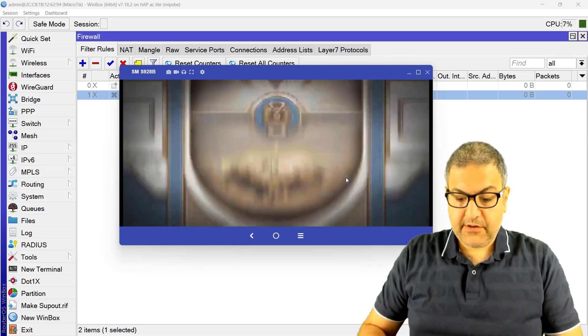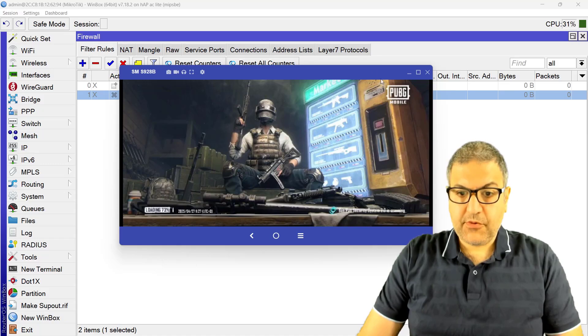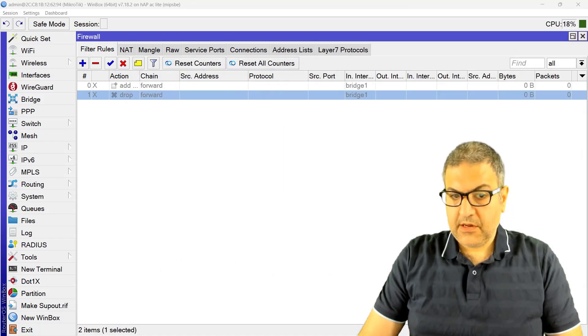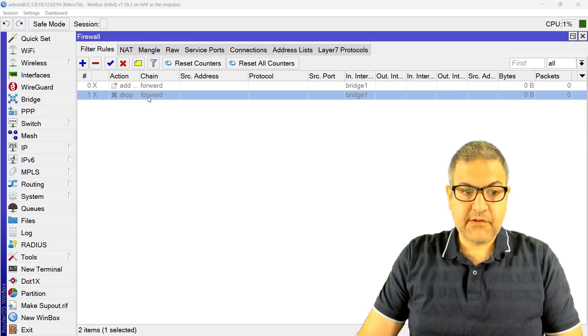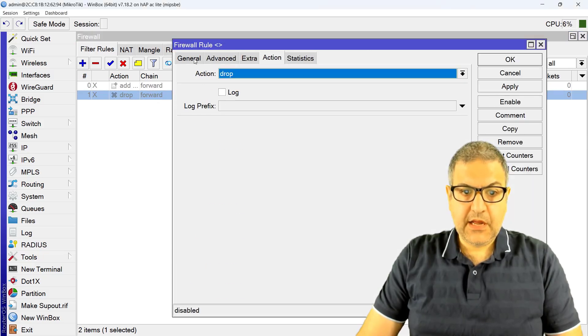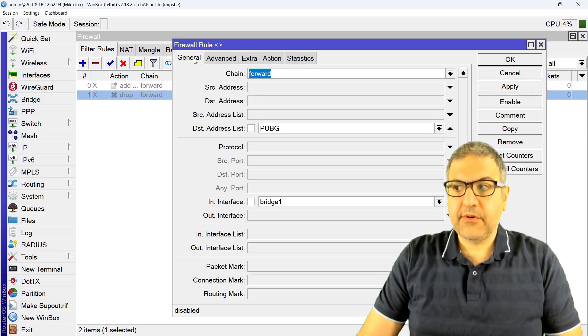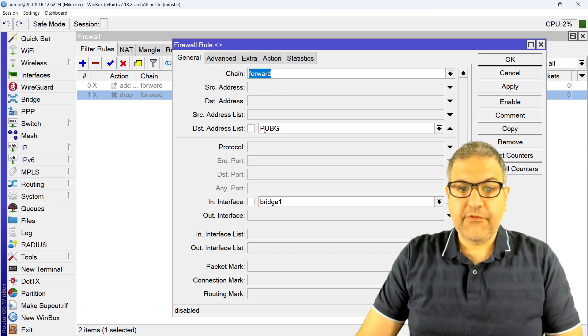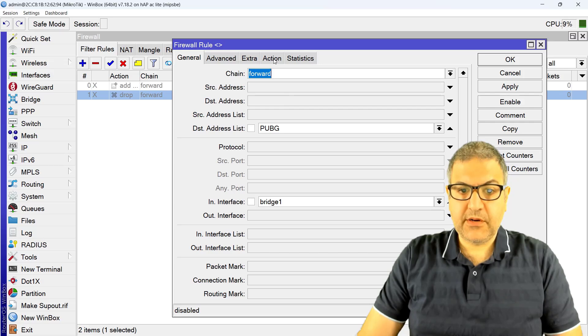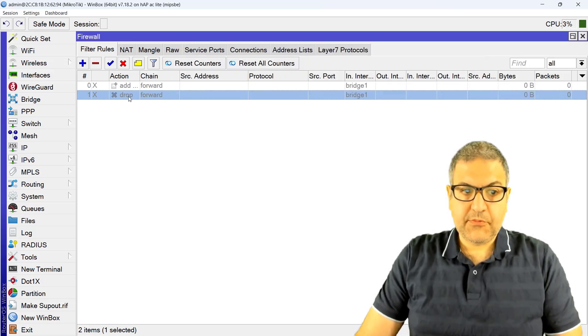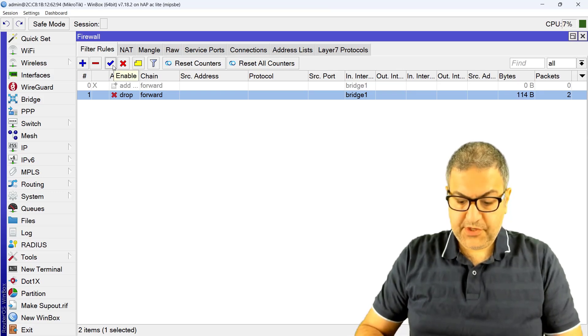So now what I'm going to do, I have to go here and enable this firewall rule again. I'm going also to leave this script for you to put it. Anything forward going to the addresses of PUBG coming from my bridge one, action is to drop. So I'm going to just enable it and I'm going here to close PUBG again.